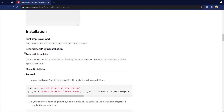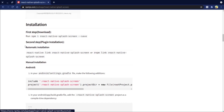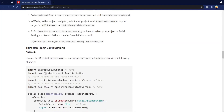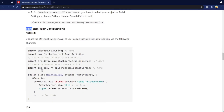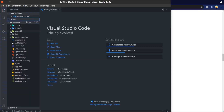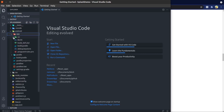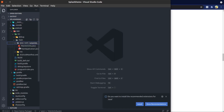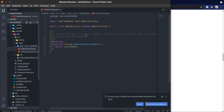React Native supports automatic linking, so we can skip the second step. Now we move to the third step: update the MainActivity.java file to use React Native splash screen. First, import Bundle.